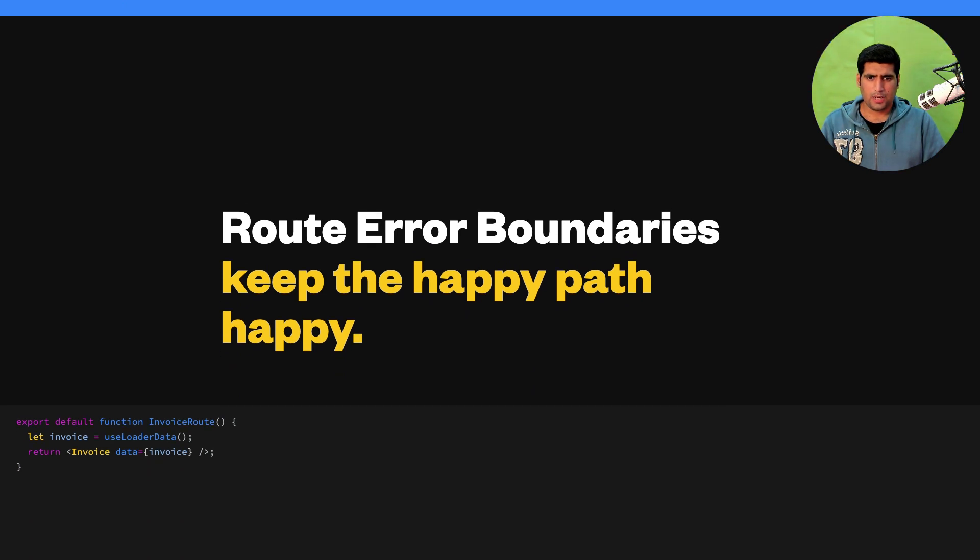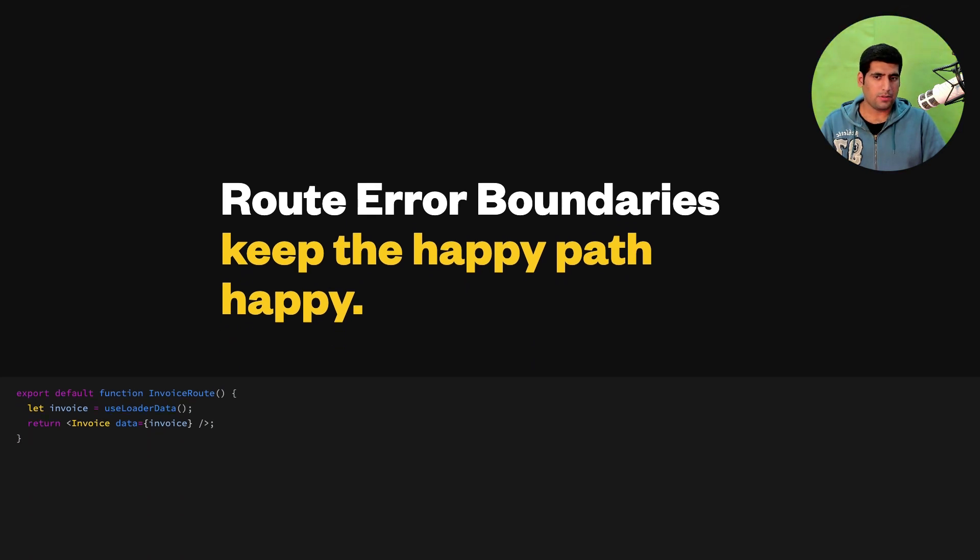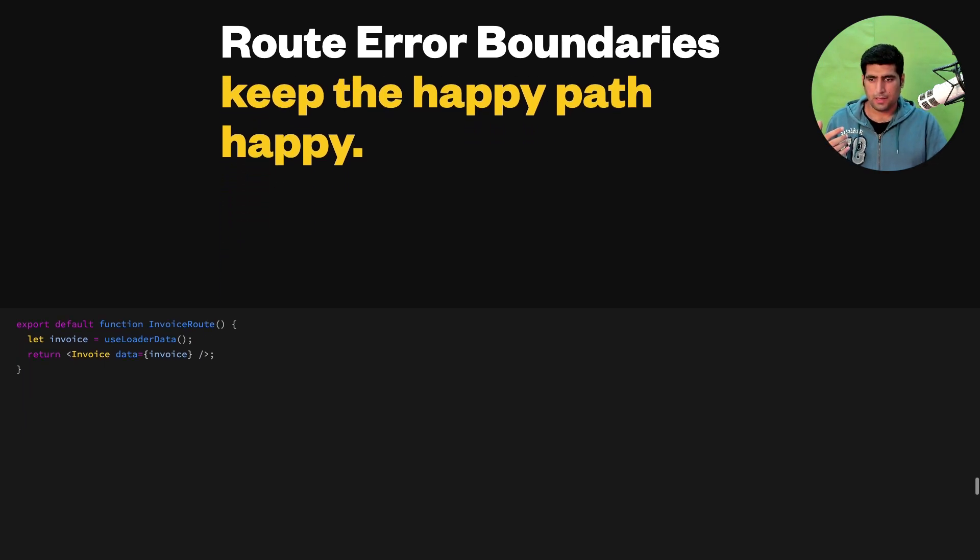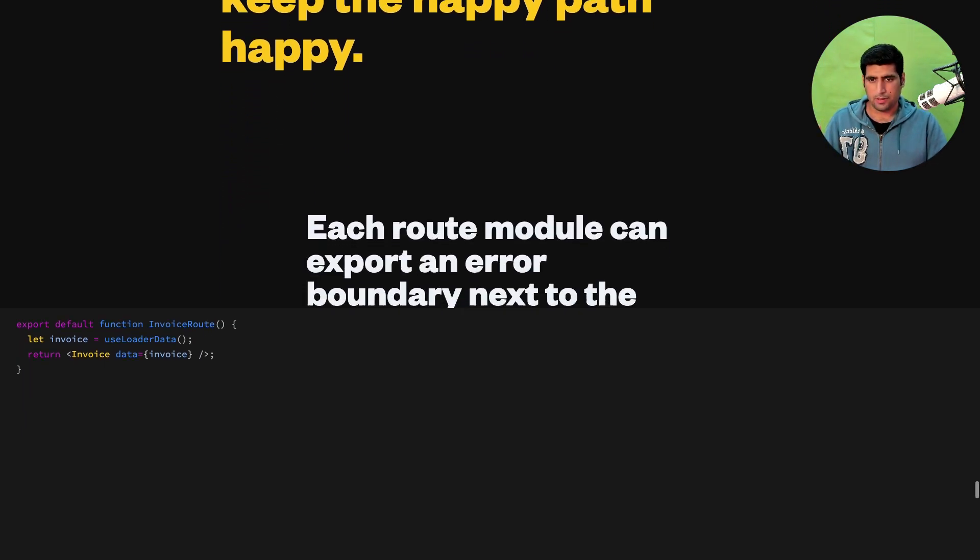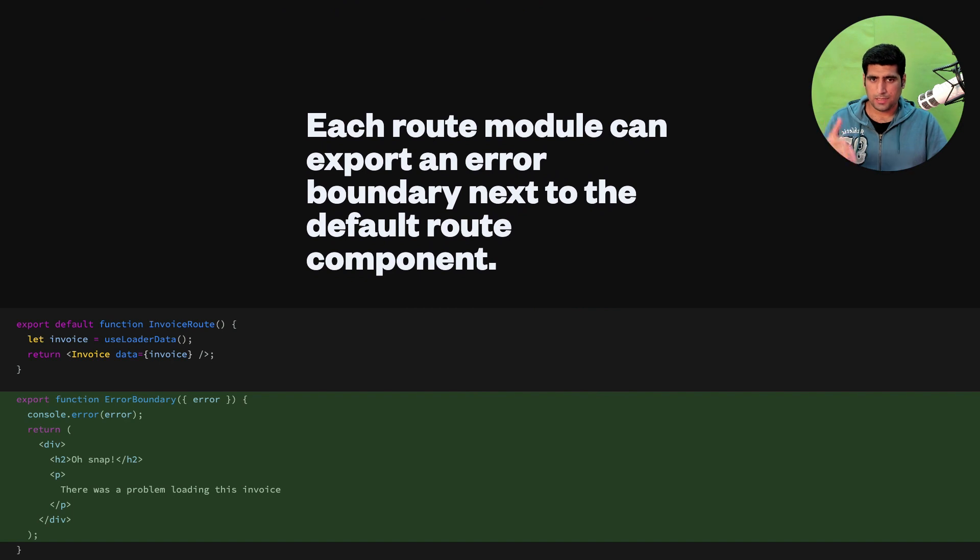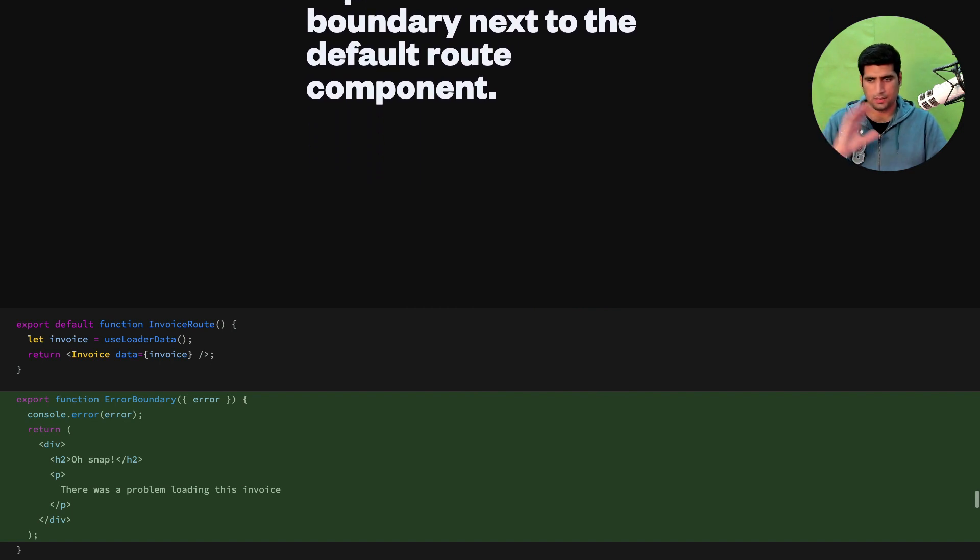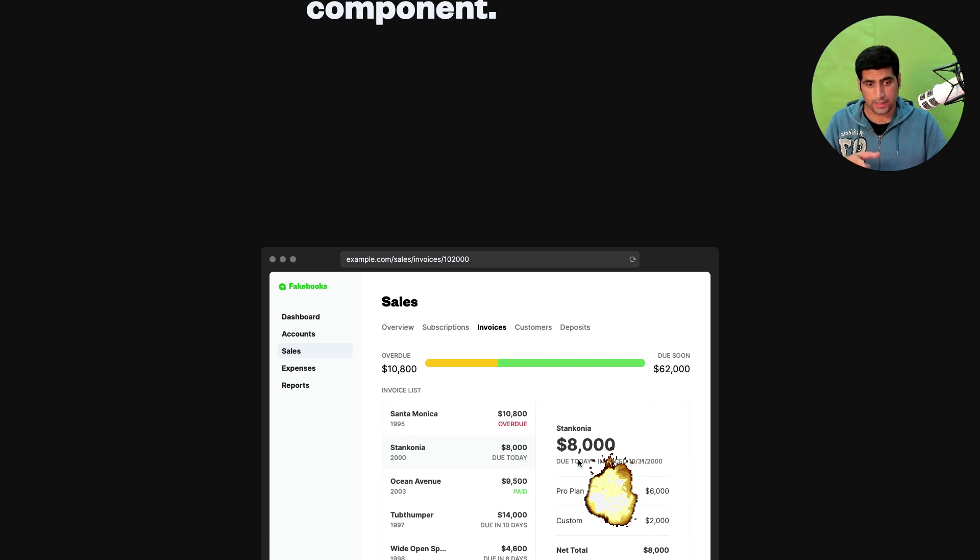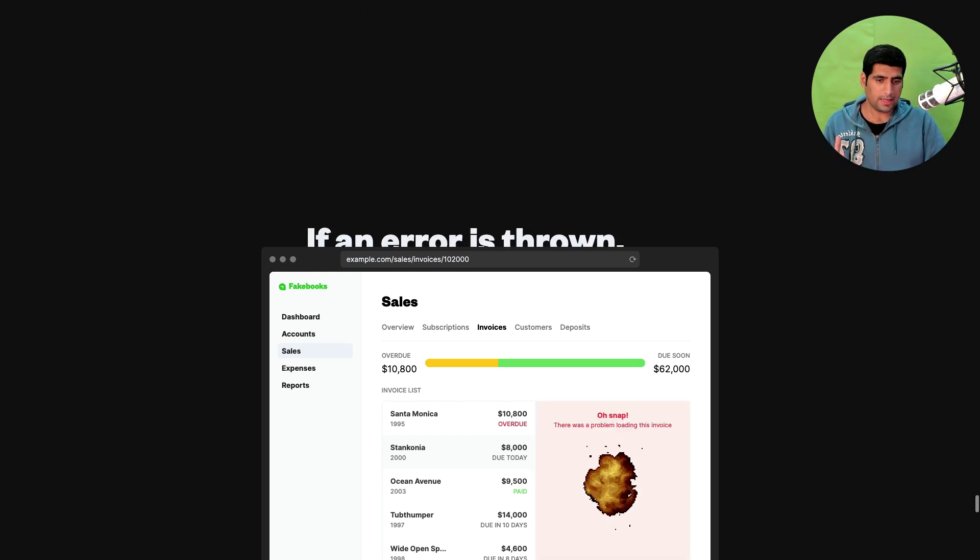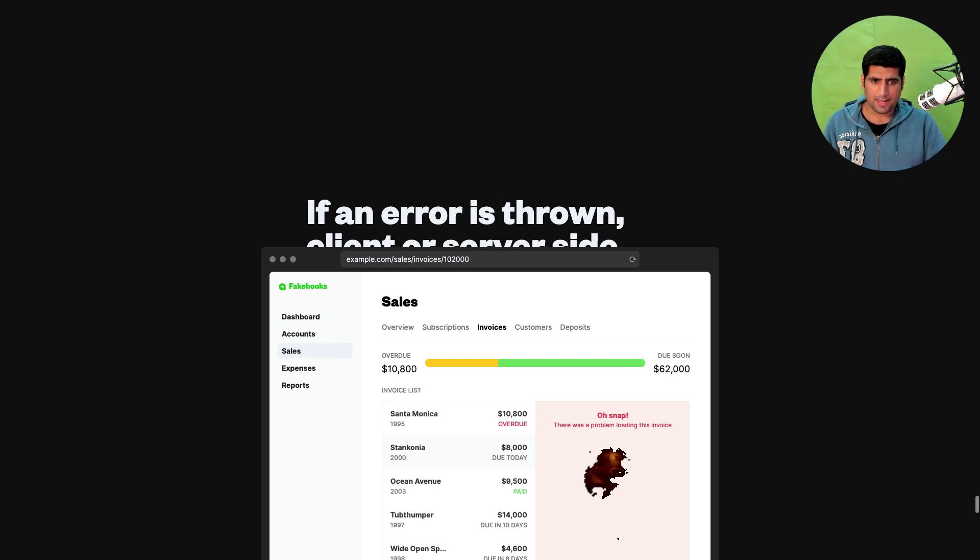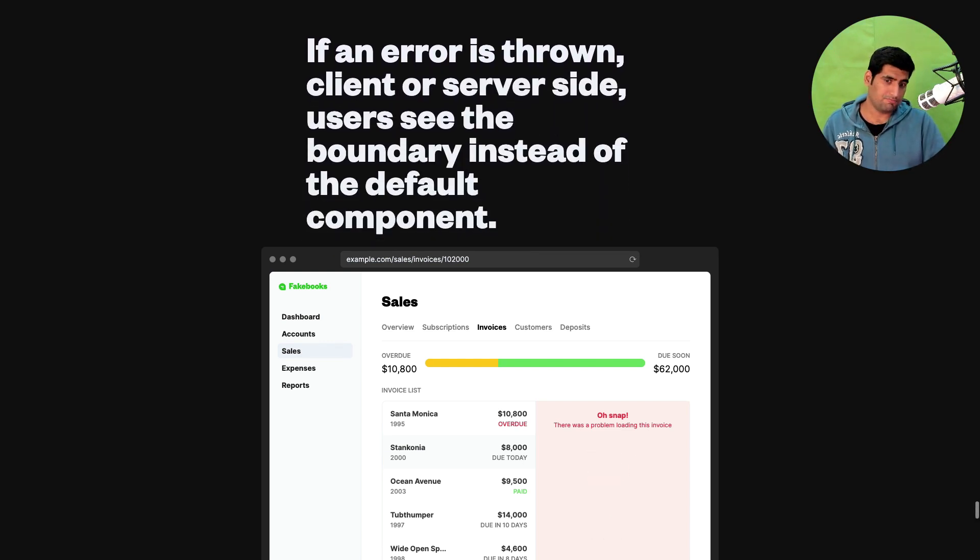And another thing they have is route based error boundaries. For example if this is your invoice route, each route module gets to have an error boundary. So if that particular invoices or invoice component has an error, only that particular component gets to display okay this is the error state, something bad happened. And I think this is pretty cool.